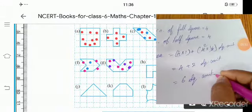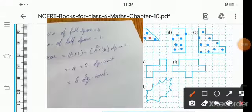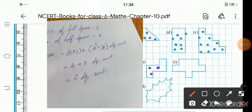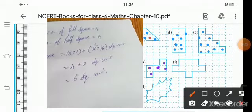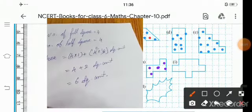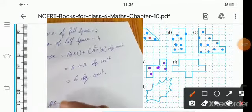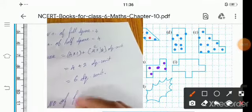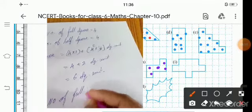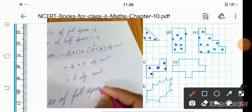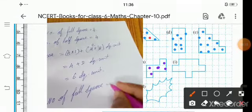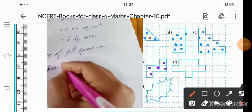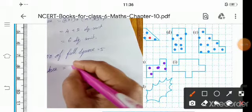Next, part H. Count full squares: 1, 2, 3, 4, 5. Number of full squares is 5. Area equals 5 square units.